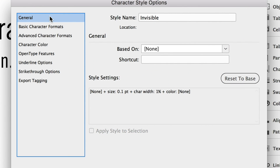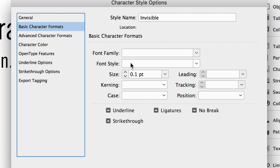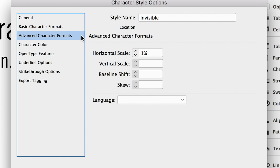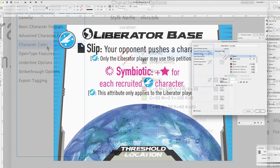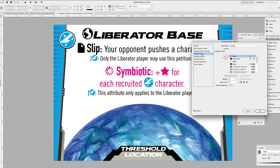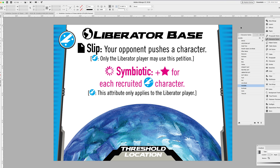I have a character style that I've just called 'invisible.' Its only attributes are under the basic character formats, where I have made the size 0.1 point. I've also, under the advanced character formats, set the horizontal scale to 1%. So I've taken that very small size and made it even narrower under the horizontal dimension. And lastly, I have gone into the character color palette and set both the fill and the stroke to none.